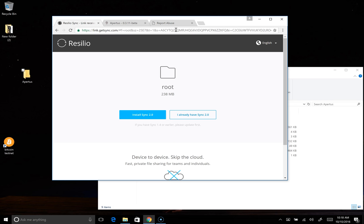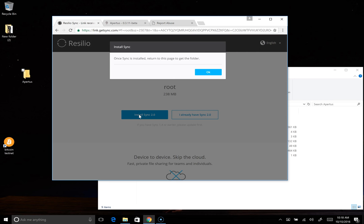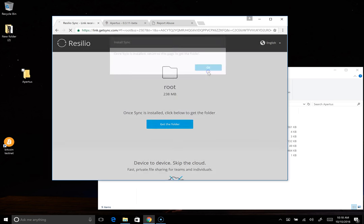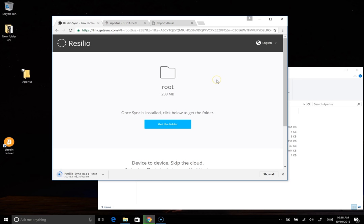So this is what the screen will look like when you open it. It's going to say that there is a folder called root with 238 megabytes worth of data. And it's going to ask you to install Sync 2.0. And that 238 megabytes of data is actually the current Bitfossil root index. So we'll install Sync 2.0 by clicking on this button. It's telling you once it's installed, you're going to come back here to actually perform the sync. That's fine. Say OK.